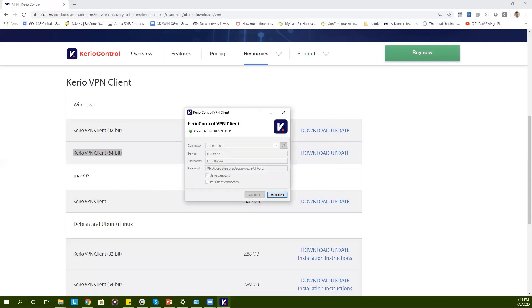You can double check the connection by clicking on the Kerio Control VPN client icon. If it's connected successfully it will tell you it's connected. When you're done working with the VPN or any resources at your company's premises you can click on disconnect.